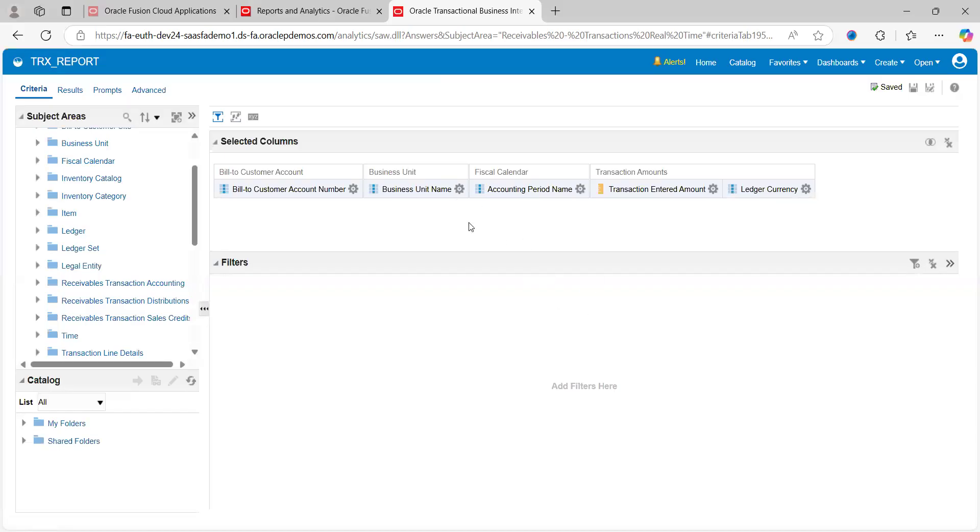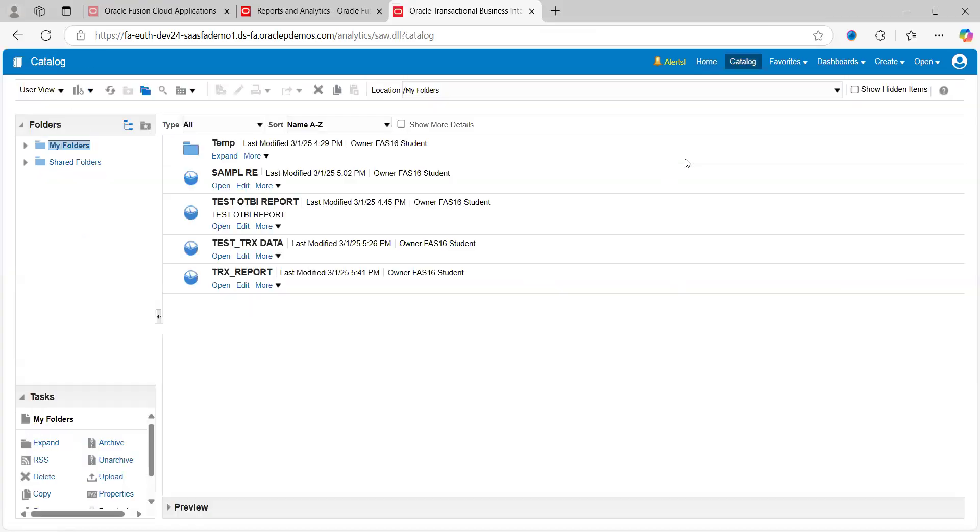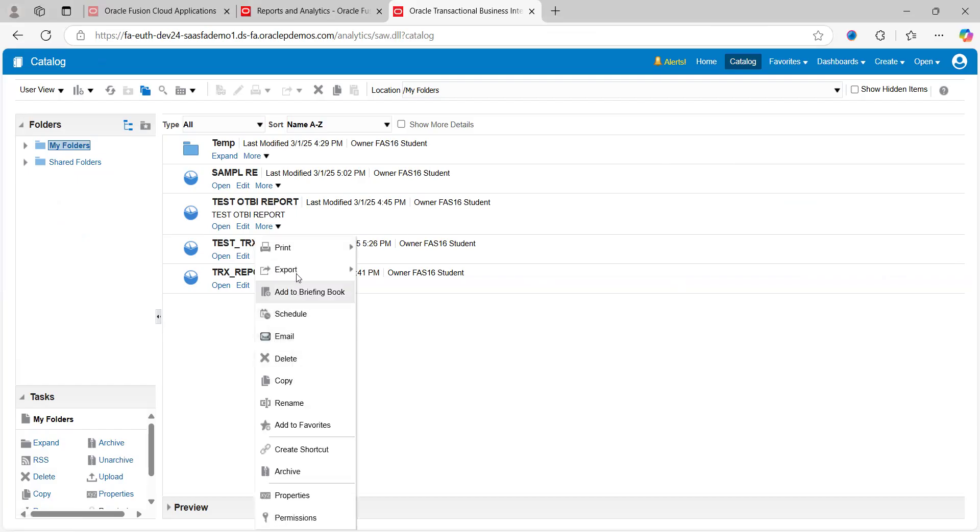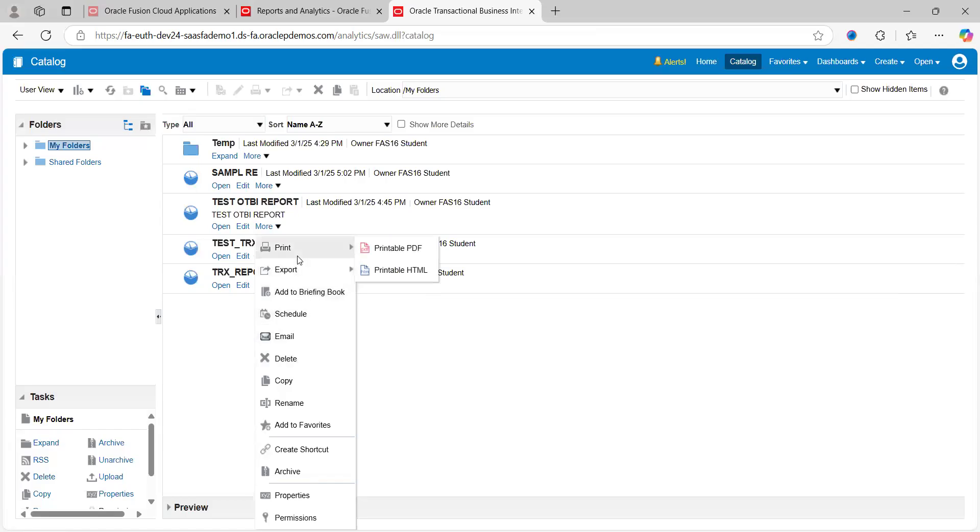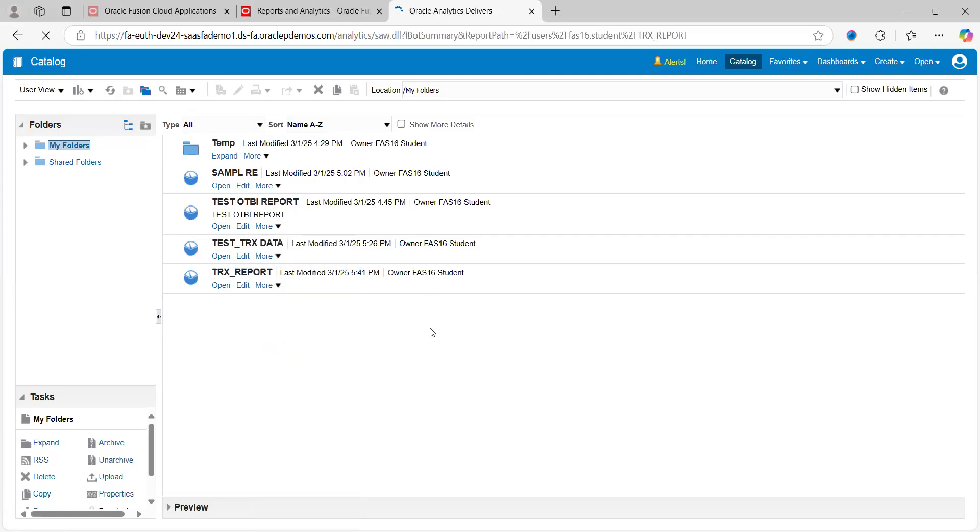Now my file, this report, is saved under My Folder. Click on Catalog, go back to browse page. See, now it's coming under My Folder, TRX_Report. Here again we can see there are three tabs available: Open, Edit, and More. If you click on More, there are multiple parameters which I already showed during report development. The same fields will be available here. If you want to schedule the job, go to Schedule. If you want to send email notifications, you can send email notifications accordingly. Let's say you can click on Schedule.